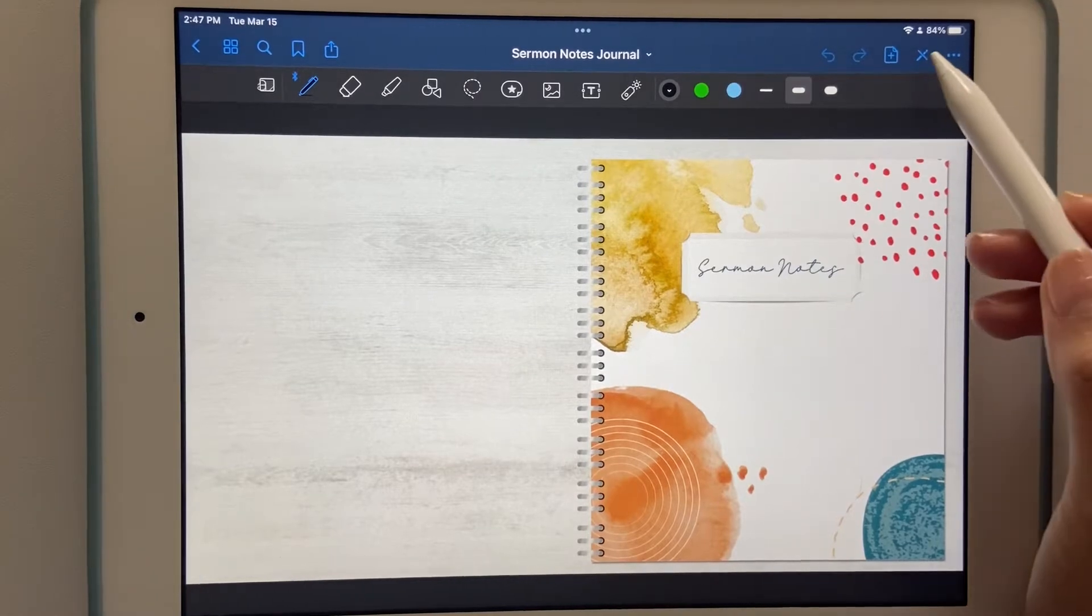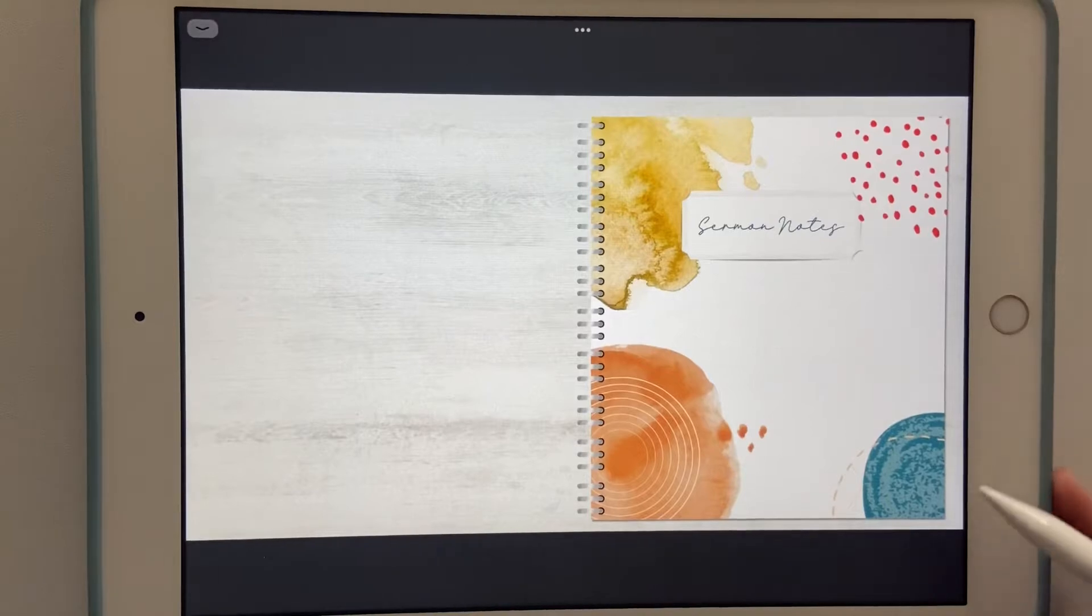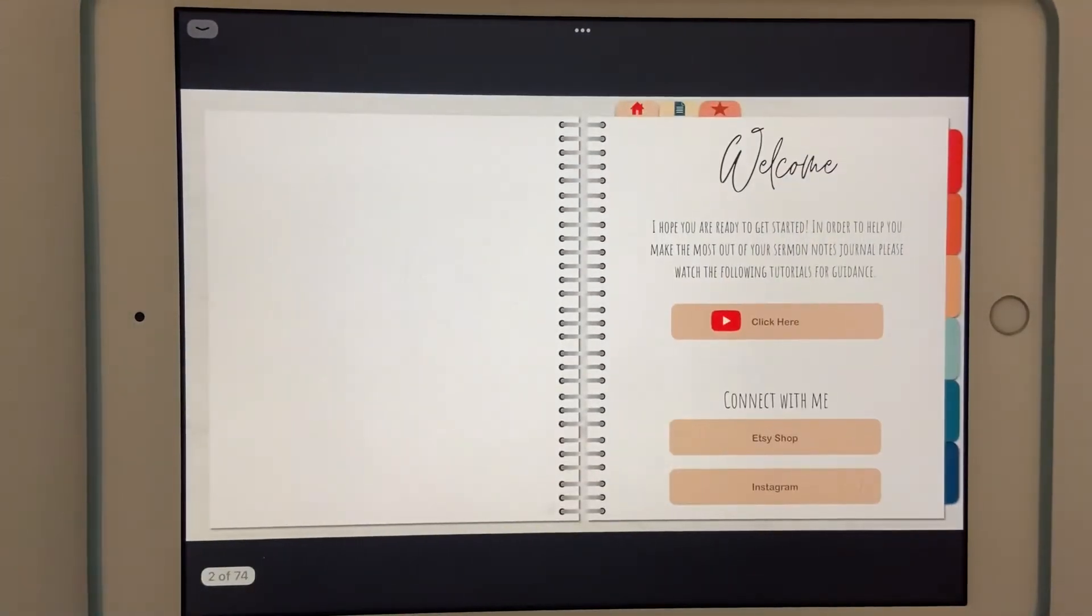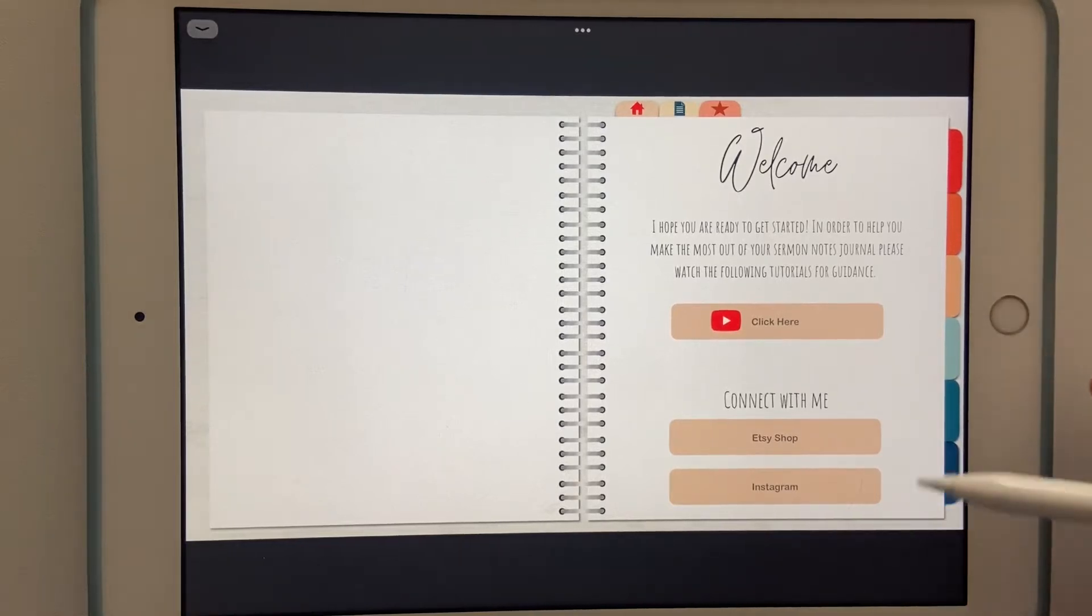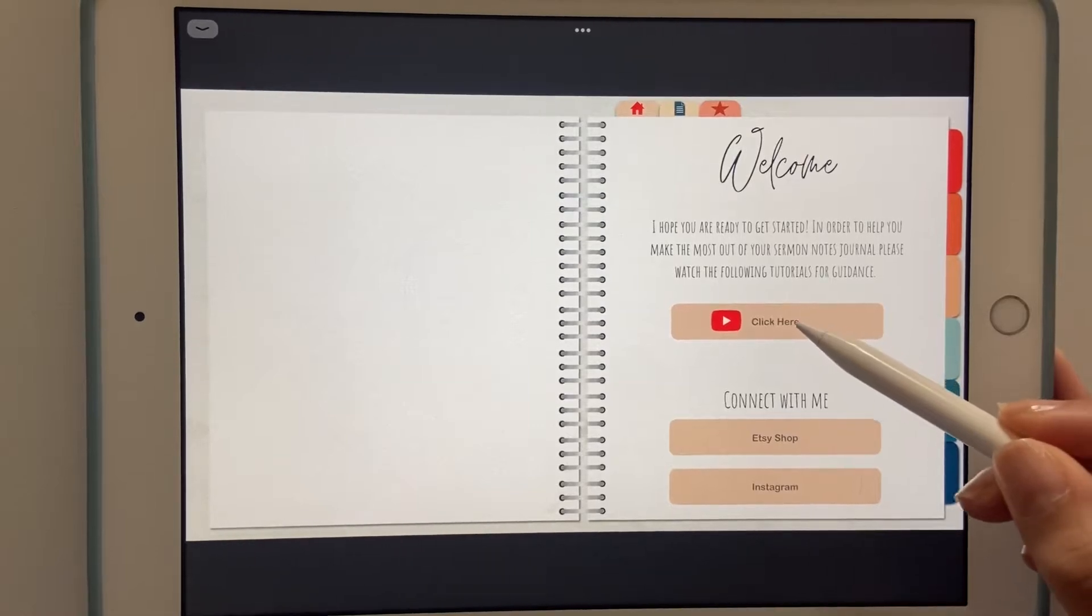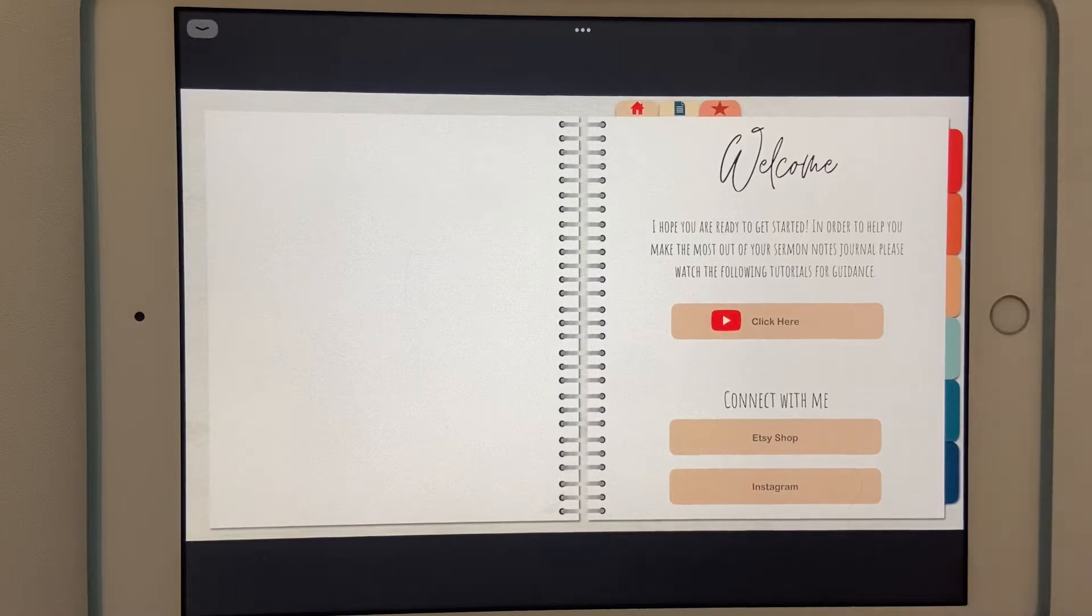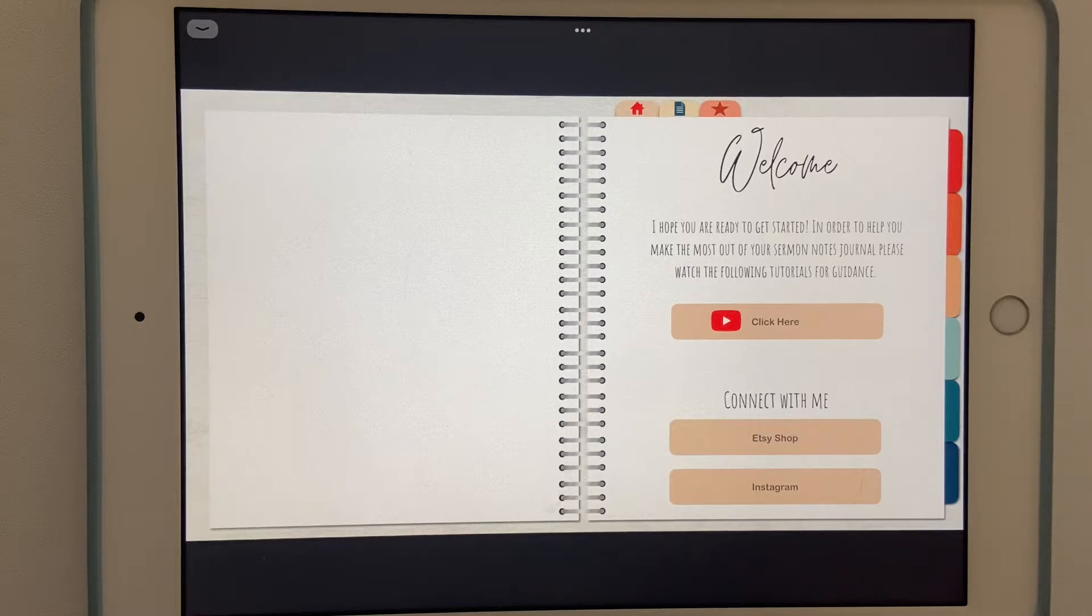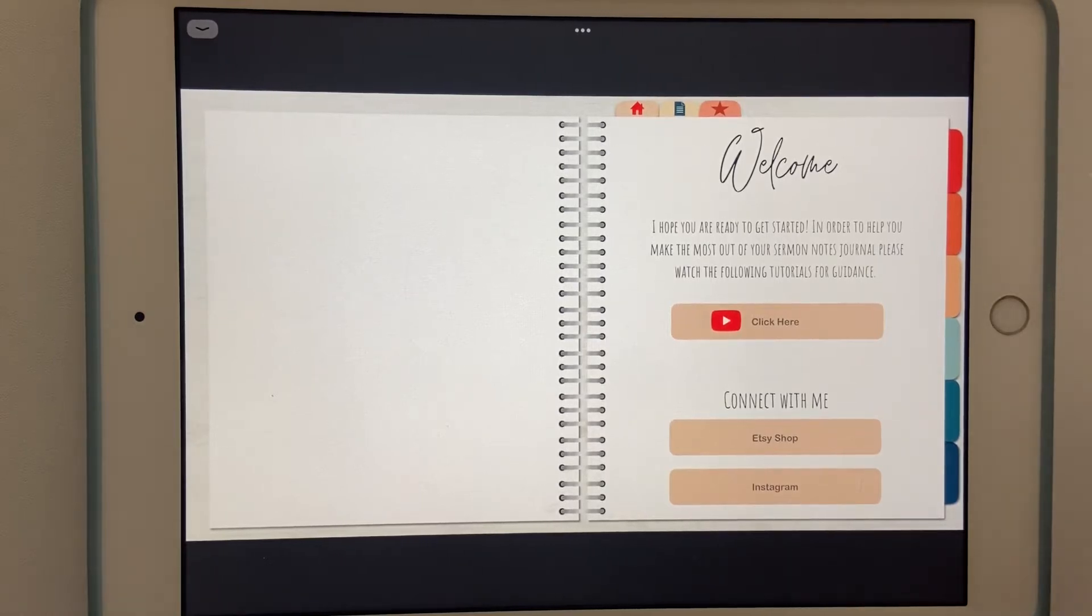If we go back, you can click anywhere on the journal to get started. It'll take you to the welcome page with a short introduction. There's a button that says click here and that will take you to the YouTube page, specifically this tutorial. While you're there you can check out some other videos if you're considering purchasing other journals from the Etsy shop. This will give you a chance to take a look at what's included in them. You'll notice there's the Etsy shop and the Instagram linked.